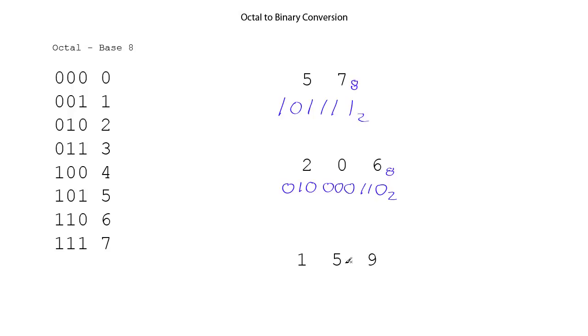And then finally, 159. Well, it is not an octal number, because why? It has a 9 in it, so that obviously is not octal, and so we will not do that conversion.